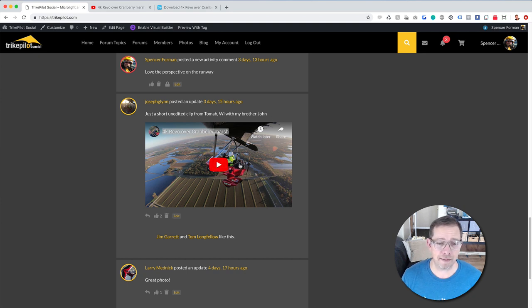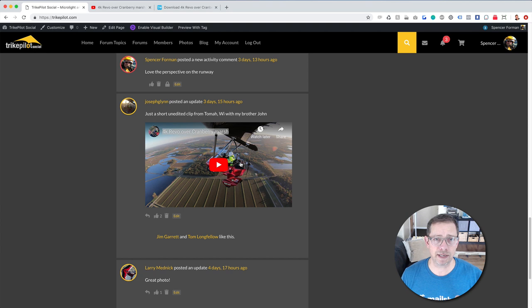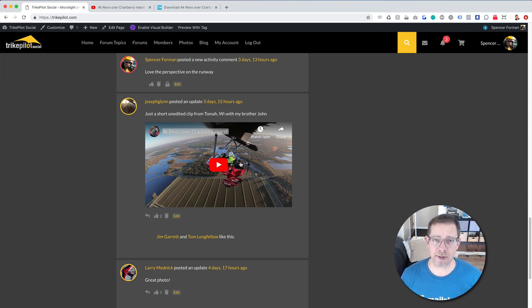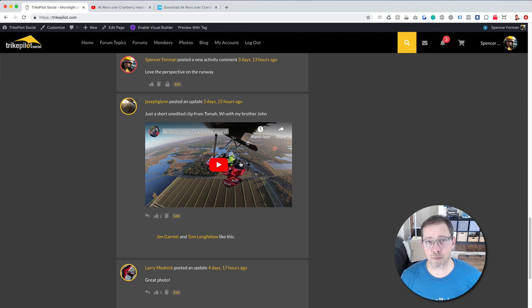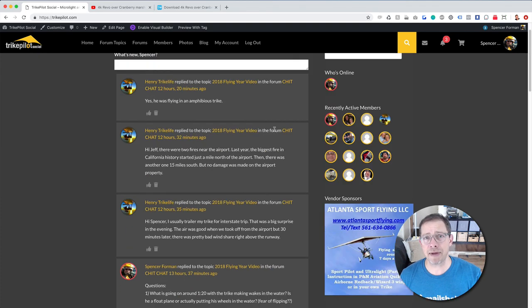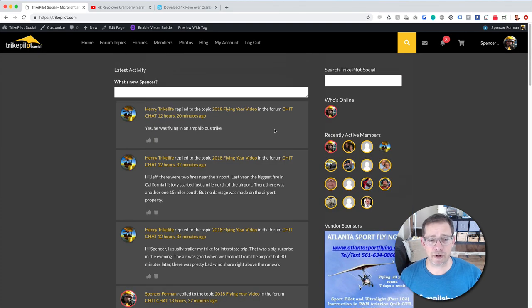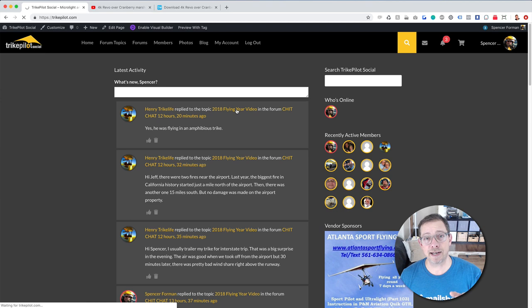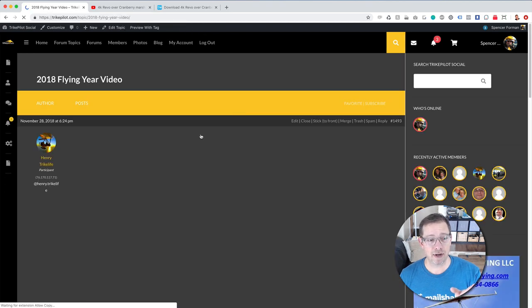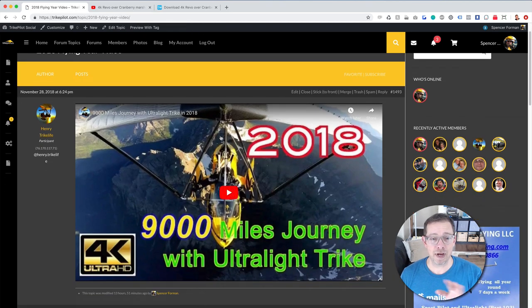He flew with his brother John. Now I'm not going to actually use the 4K — I'm just going to limit it to 720p because it's faster to edit. But understand that with the great capabilities of 4K cameras like the GoPro Heroes, you can do some amazing stuff. I recommend anybody drop on over to trikepilot and look at Henry's recent video, which was his flying year in review.